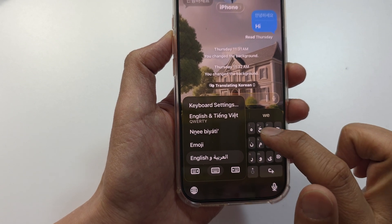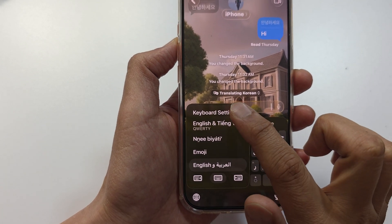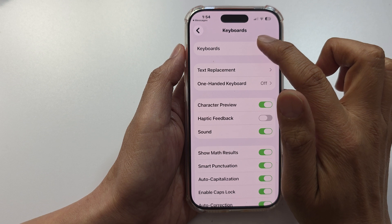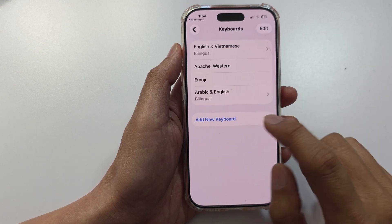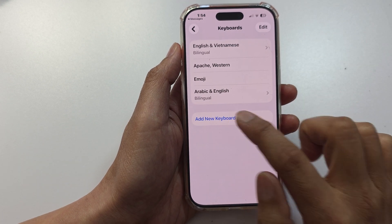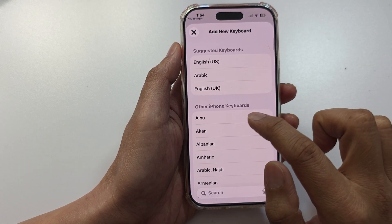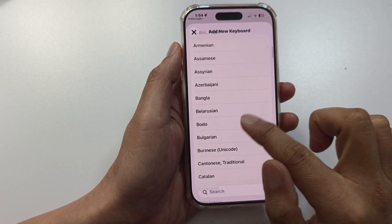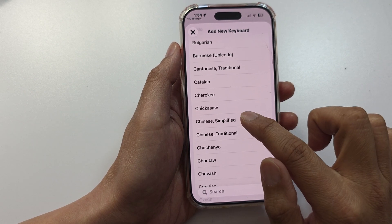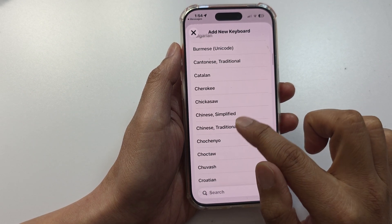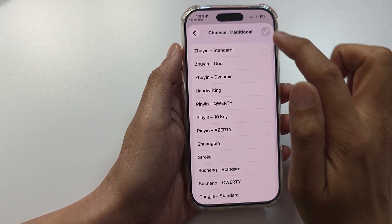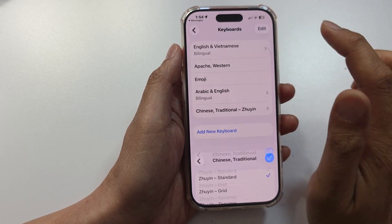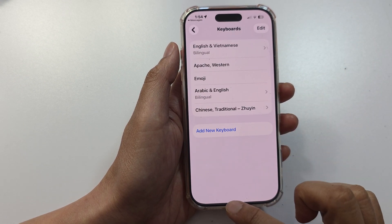If you need to add an additional language to your keyboard, you can tap on Keyboard Settings, then tap on Keyboards, then tap on Add New Keyboard. From here, you can select a language to add it to the list, then select a language type, and then tap the Accept button.